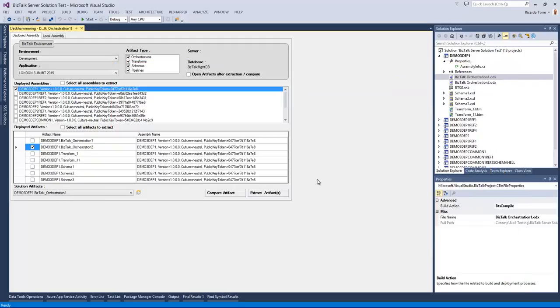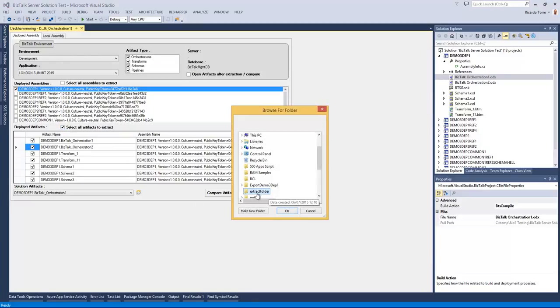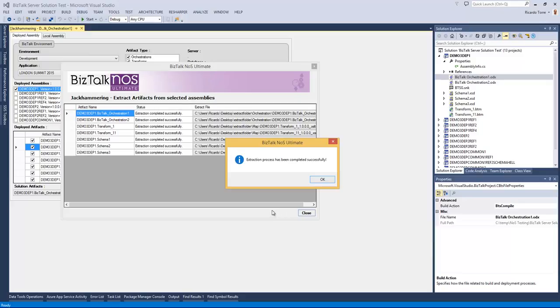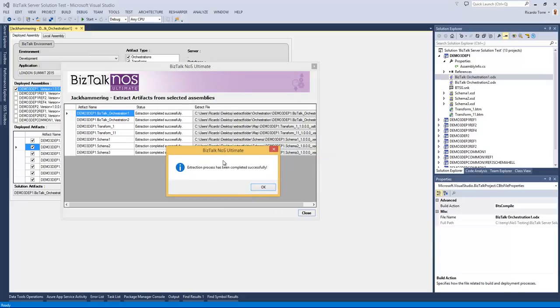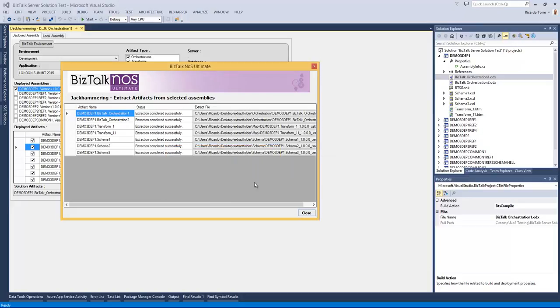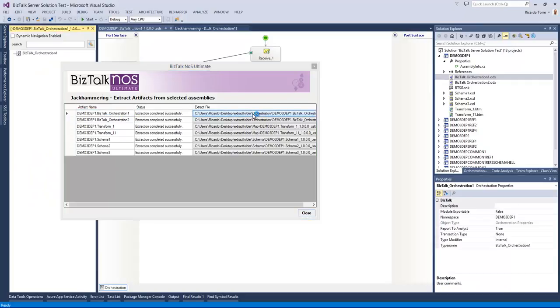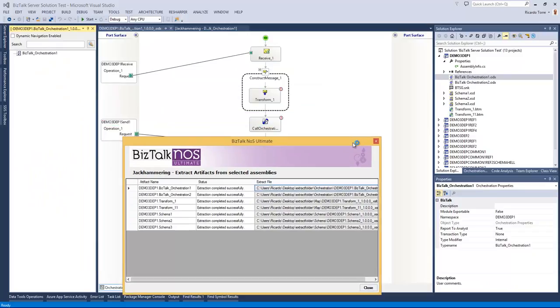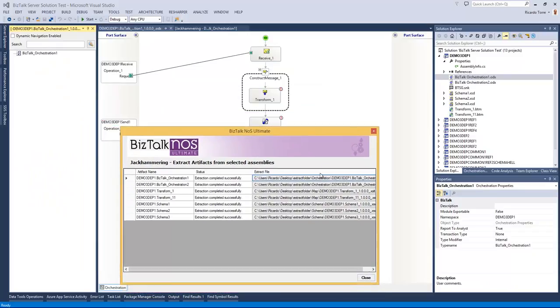Another capability that we can do with jackhammering is extract artifacts from assemblies. And you can extract one artifact or all the artifacts available in a particular assembly. So in the case of this Demo3Dep1 application, I can go now and say I want to select all the artifacts and I might want to extract. Once I select the folder and click OK, I will have all the files automatically extracted. In the summary screen from the extraction, we can see which artifacts were actually extracted and to which location. We can also have the option to open the artifacts directly from here and visualize the actual extracted artifacts.